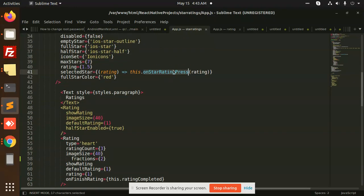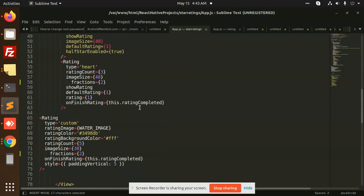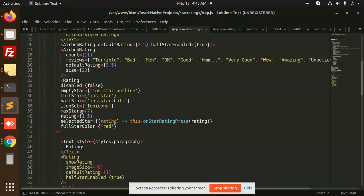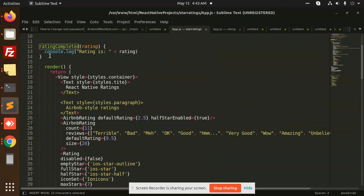On start rating press, it will give you the star rating - how much rating you are going to add. When the rating is complete, you just log this to console or send it to the backend, and it will save your ratings accordingly.